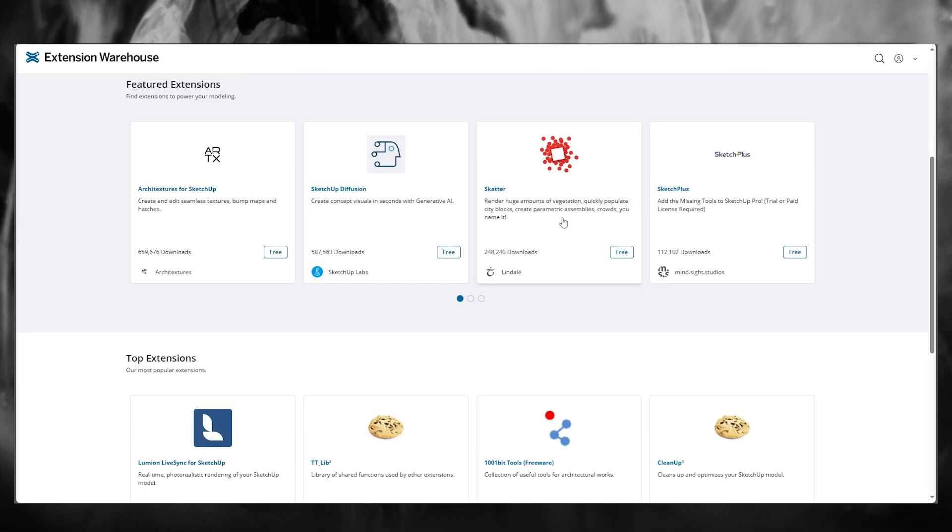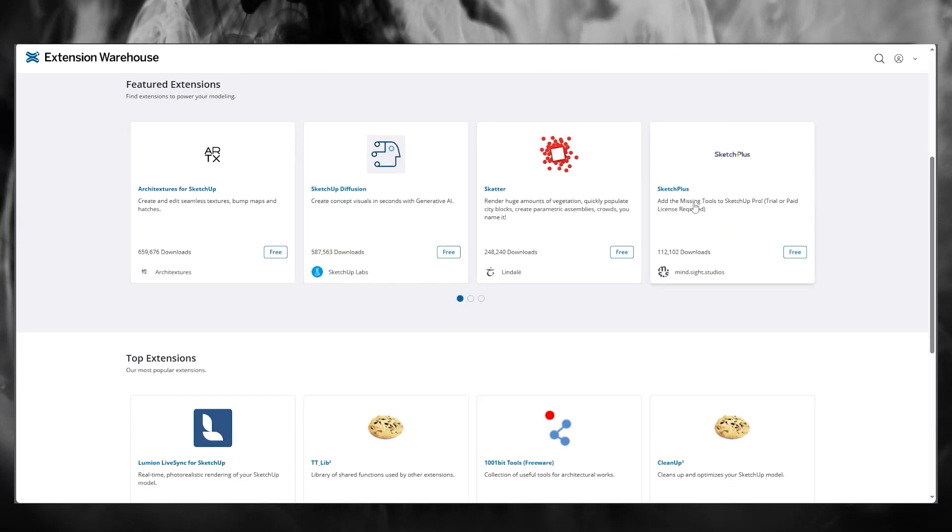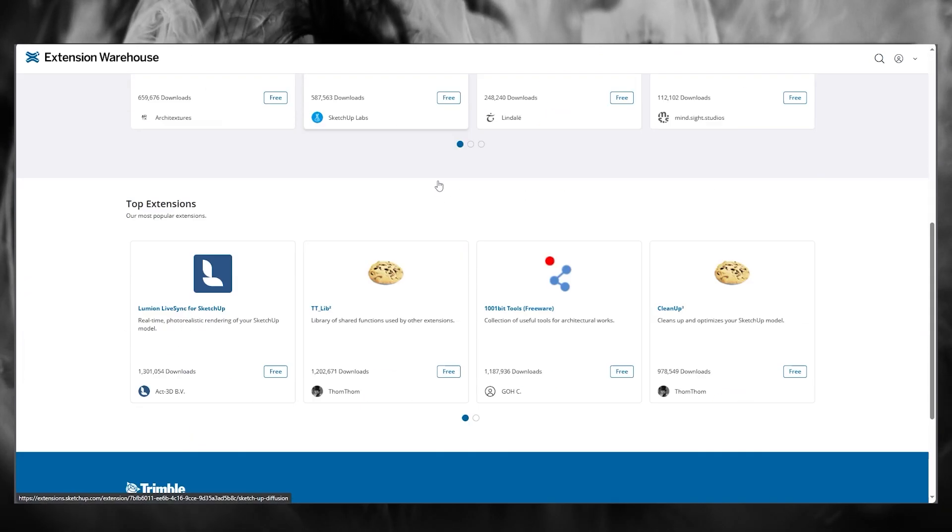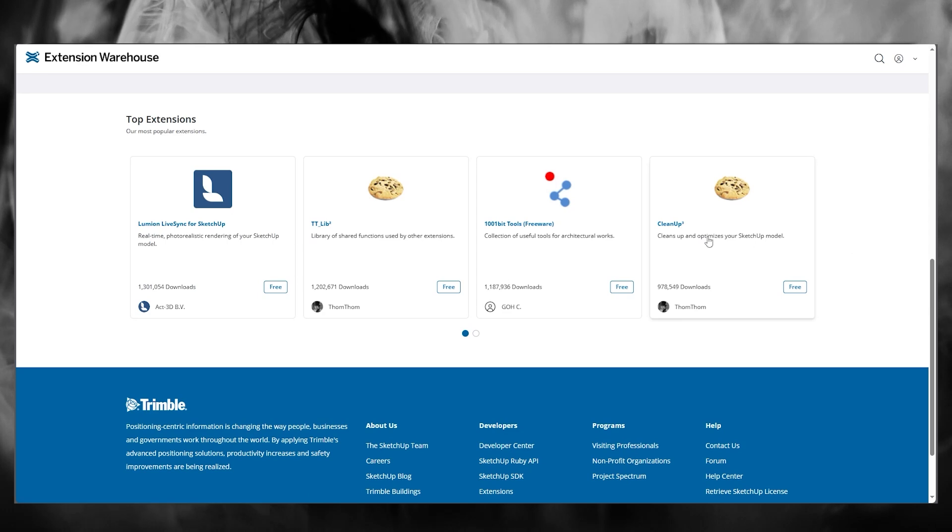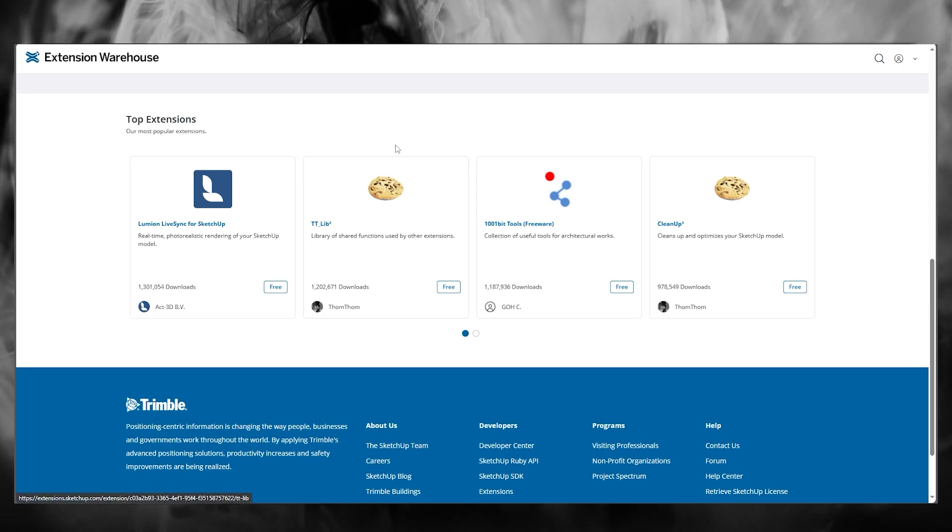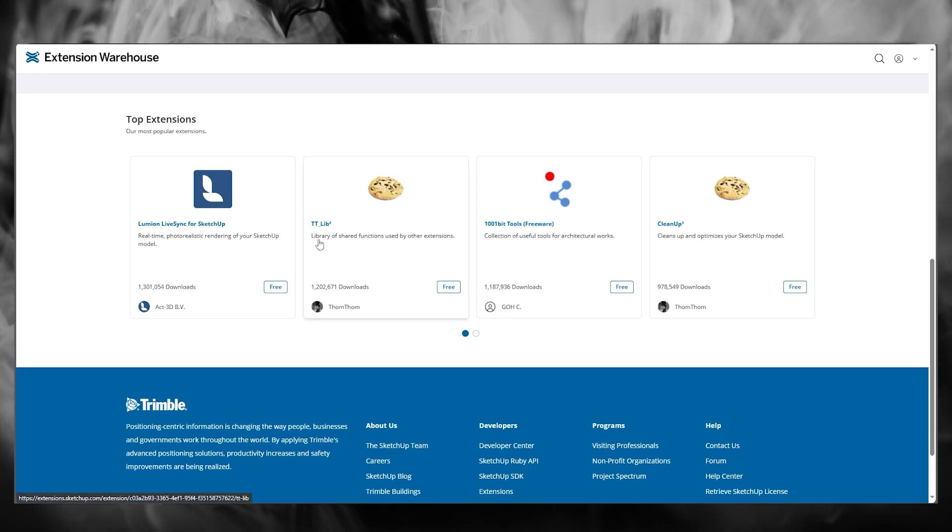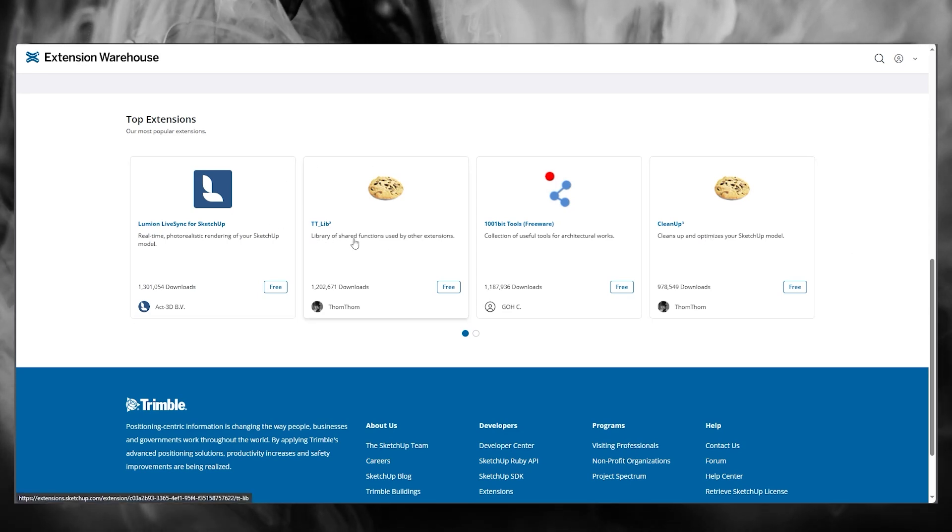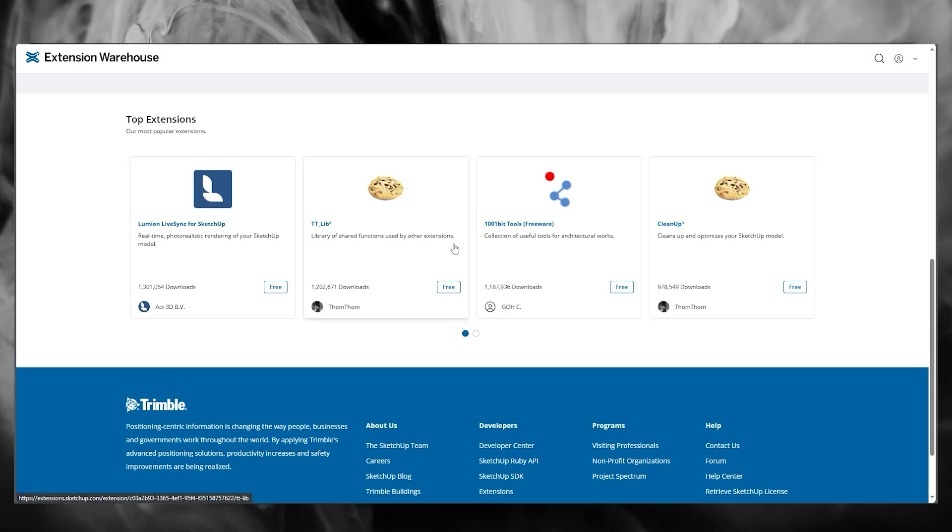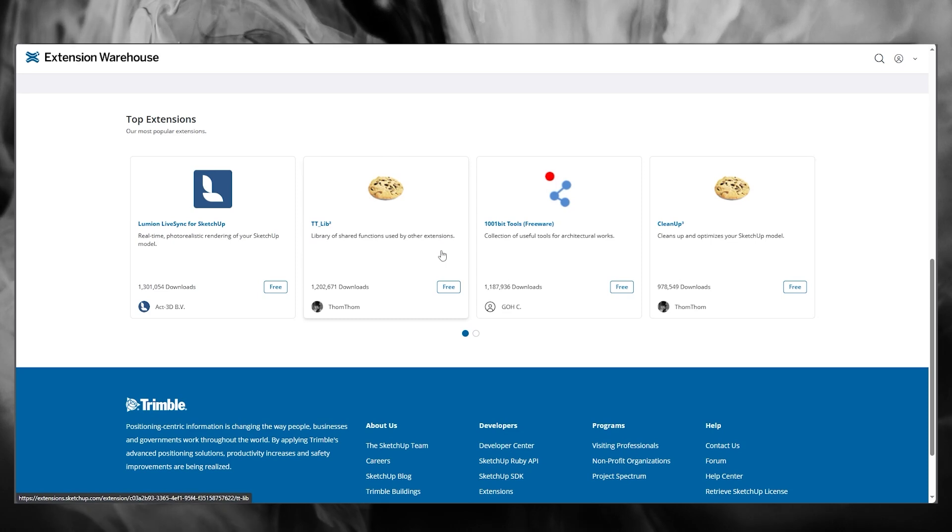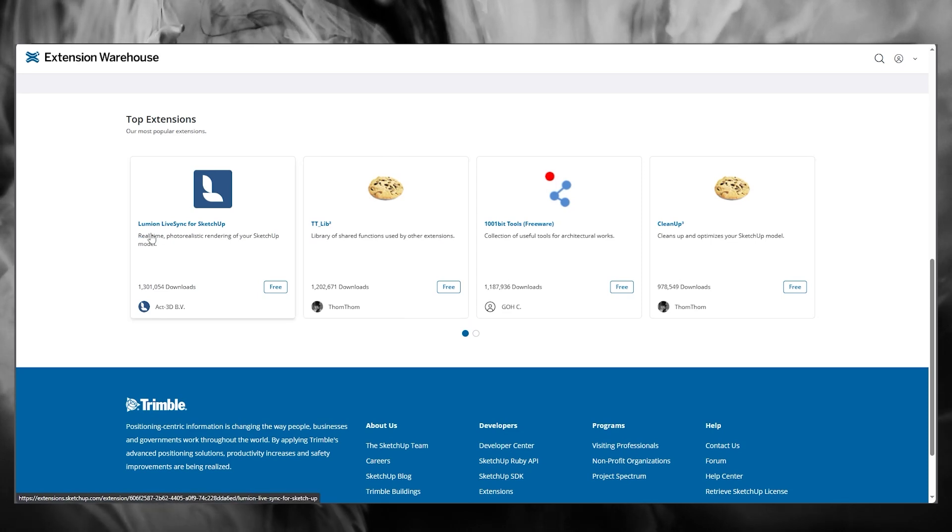as you can see, you can find all of their plugins. So these are all plugins that you can use, and they have different plugins like TTLib, which is a library of shared functions used by other extensions.